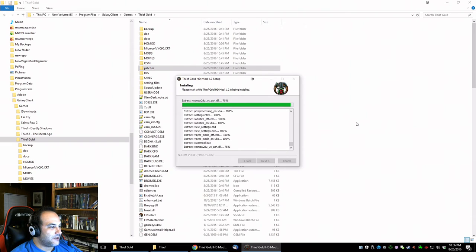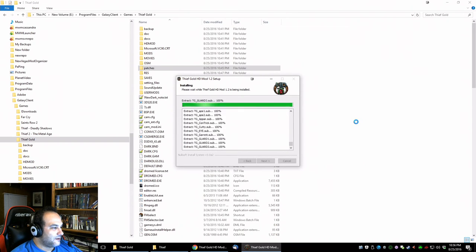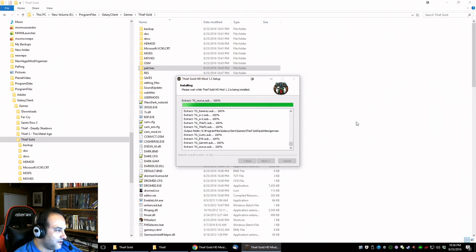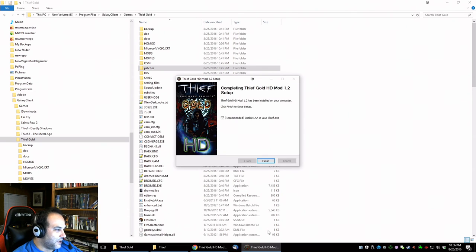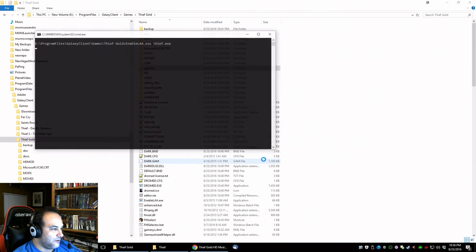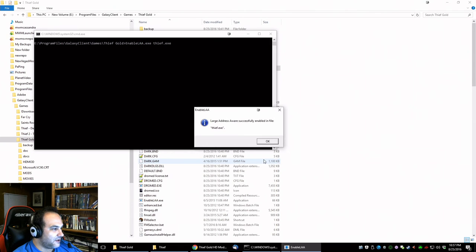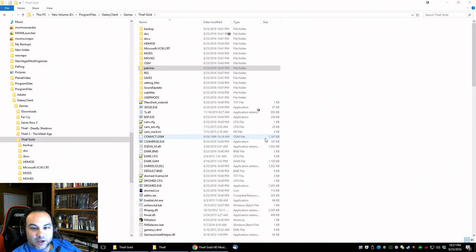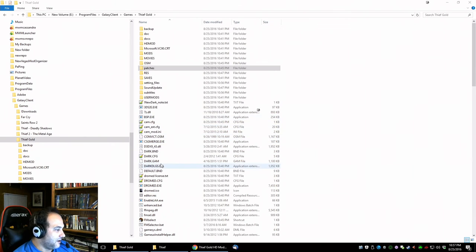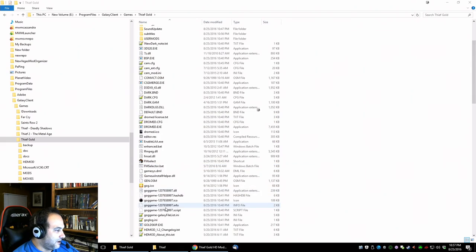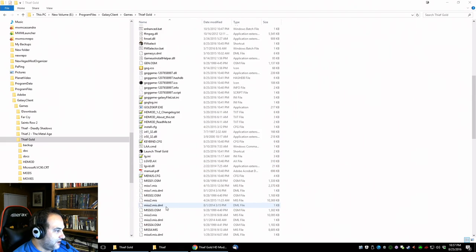Looks like fonts of some kind. There we go, finished. LLAA in your, large address aware enabled, okay. So that is basically, it's done, and I believe there is another application in here.